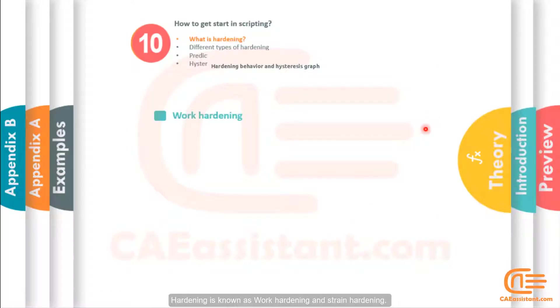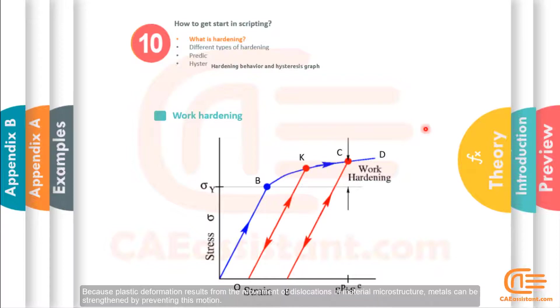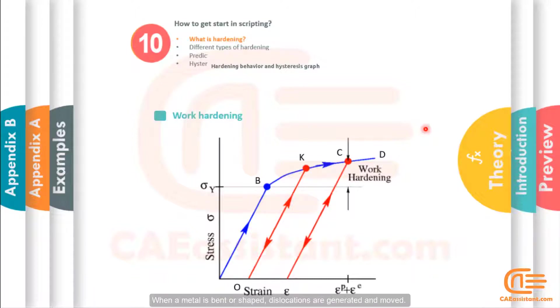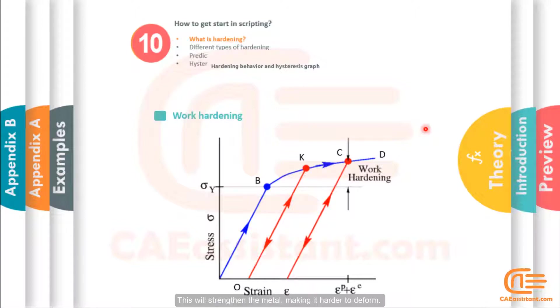Hardening is known as work hardening and strain hardening. Because plastic deformation results from the movement of dislocations in material microstructure, metals can be strengthened by preventing this motion. When a metal is bent or shaped, dislocations are generated and moved. As the number of dislocations in the crystal increases, they will get tangled and pinned and will not be able to move. This will strengthen the metal, making it harder to deform. This process is known as hardening.